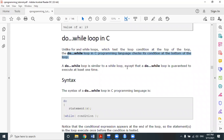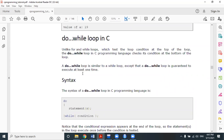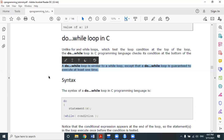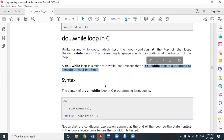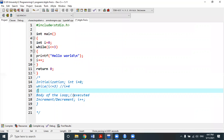The do-while loop is similar to the while loop except that the do-while loop is guaranteed to execute at least one time. This is very important — it represents the key difference between do-while and while loop, and also why do-while has a limitation that we cannot use it in every place, because the do-while loop must execute at least one time, whereas while and for loop don't have this guarantee.